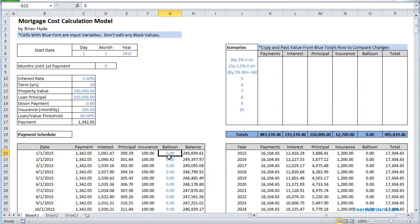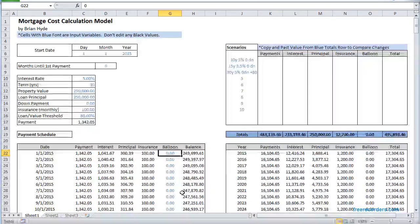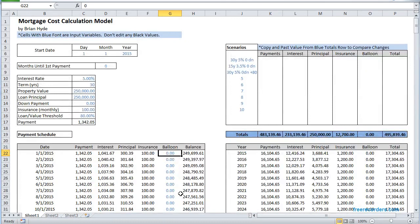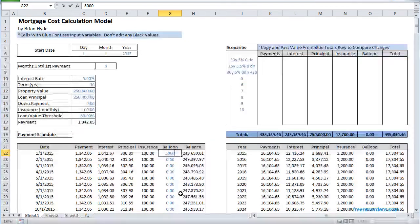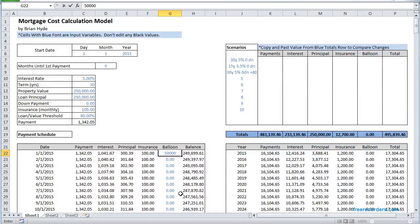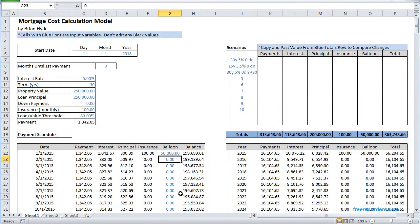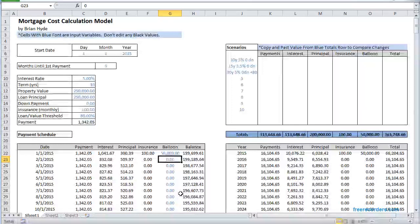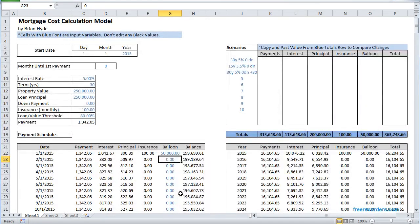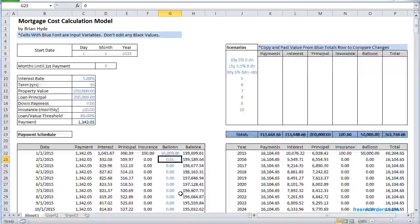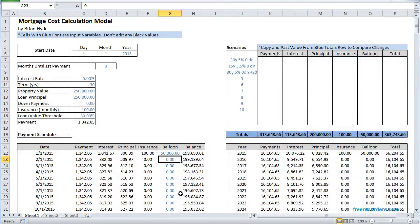Also you have this input variable of balloon payment. If you were to get a $50,000 bonus you could put that in there and see how it affects your costs over time.